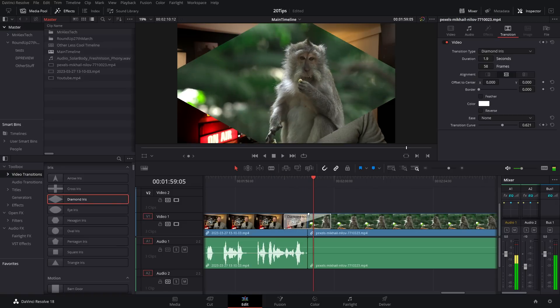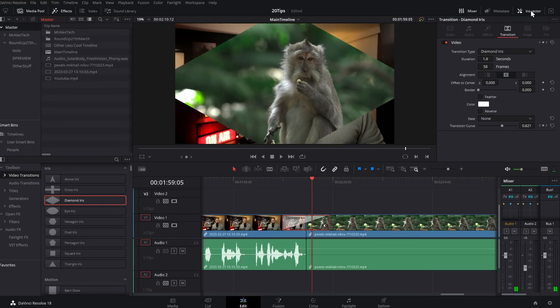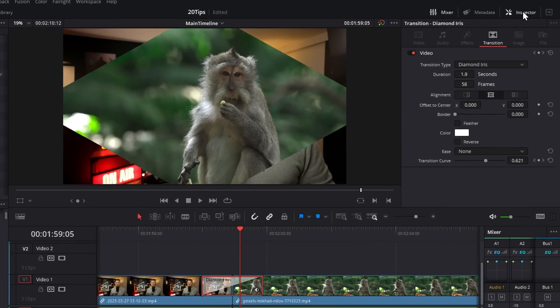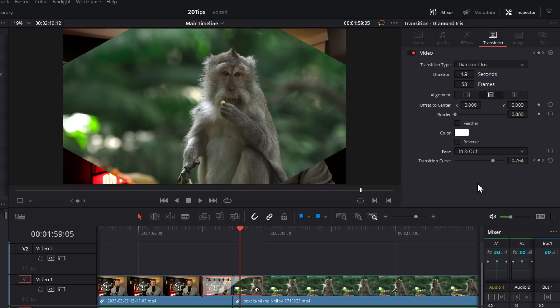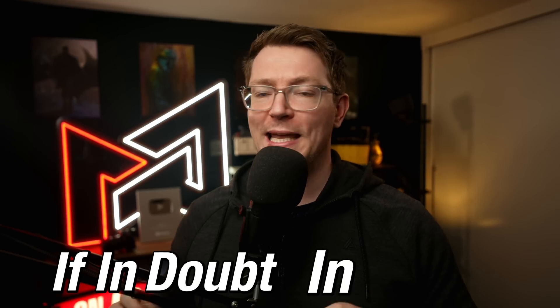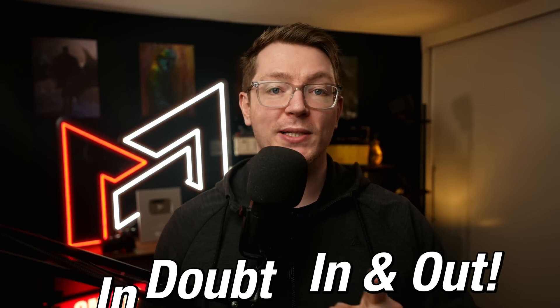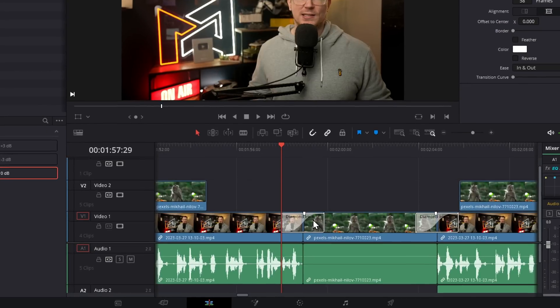If you need to make any transition look better, simply click it on your timeline, open the Inspector, go to the Transition tab, and change the ease from None to In and Out. If in doubt, in and out. I wanted this on a t-shirt, but my wife said that was inappropriate.